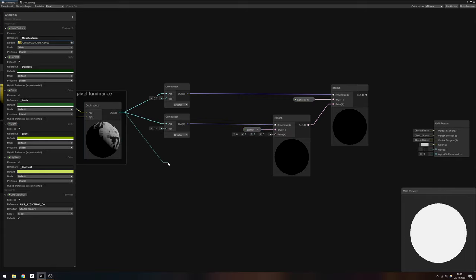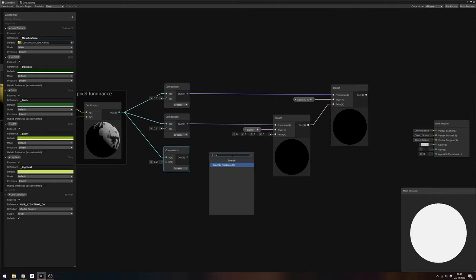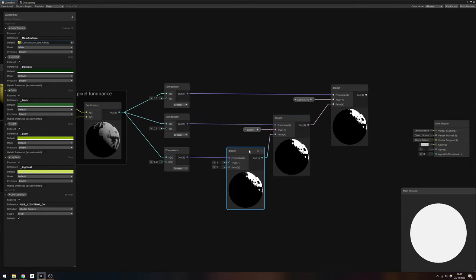Finally, to factor in the final two colors, create a third comparison node to check if the luminance is greater than 0.25. Output that to a third new branch node and slot the dark property into the true field and the darkest property into the false field.